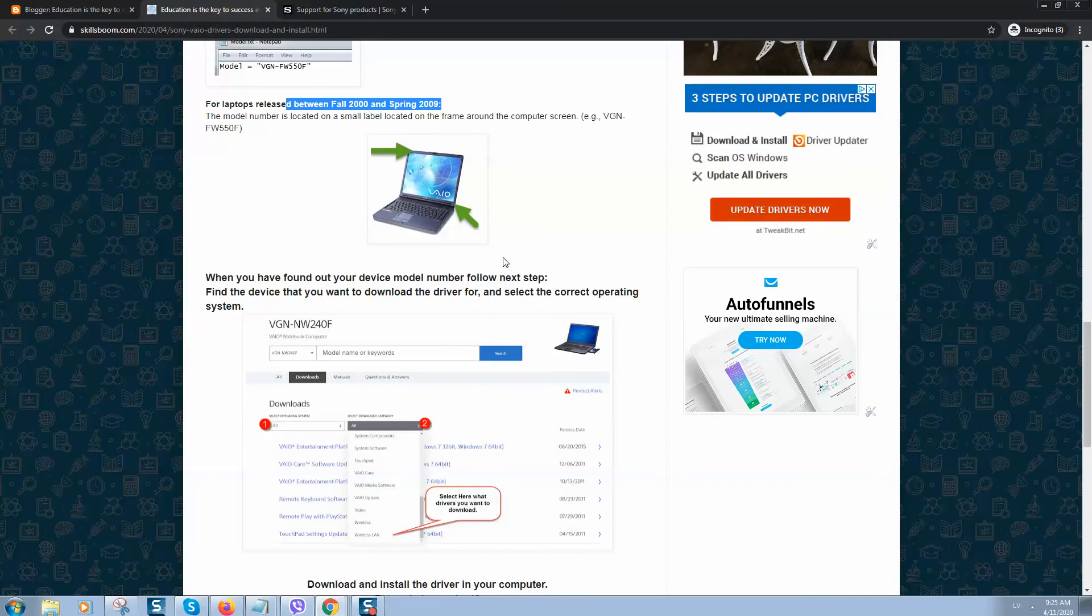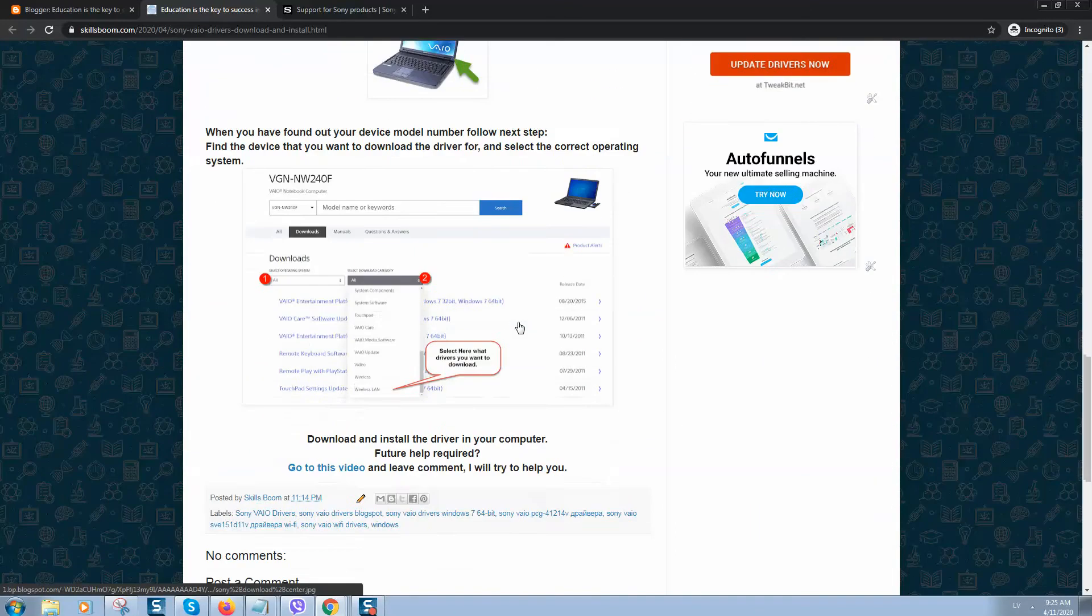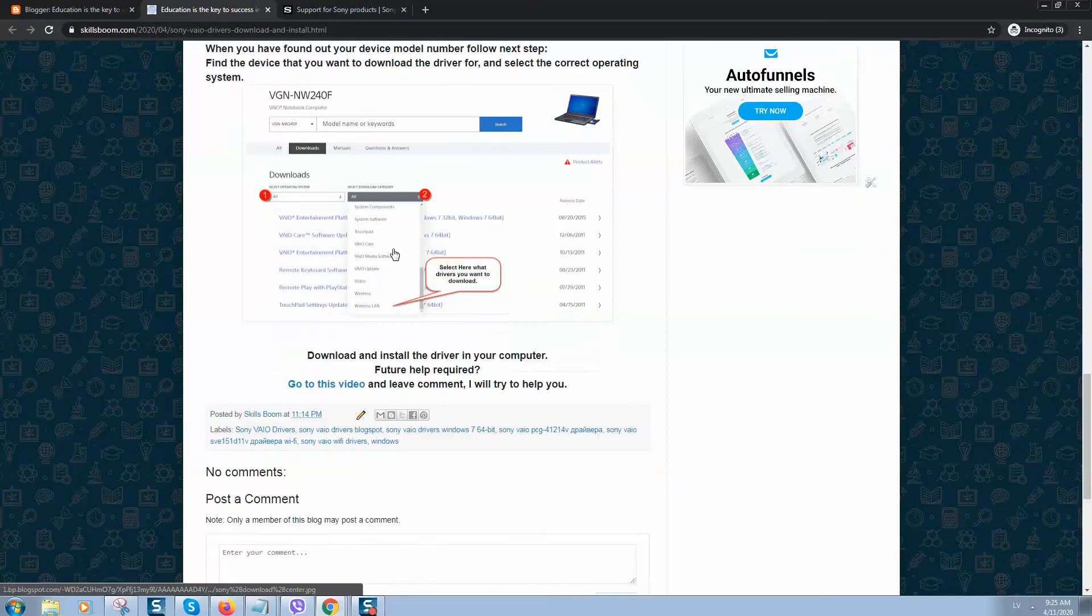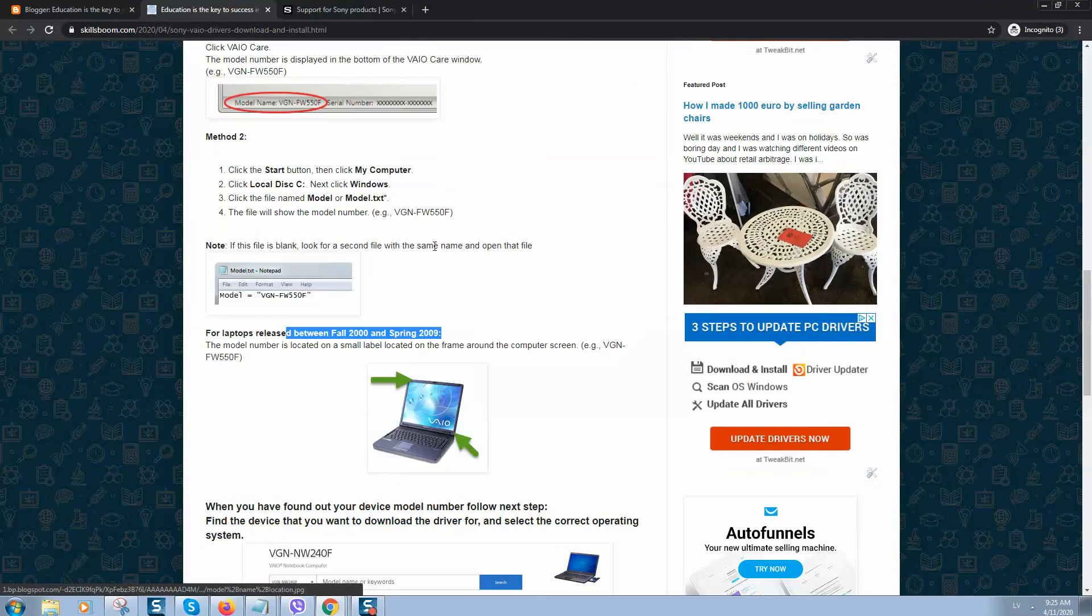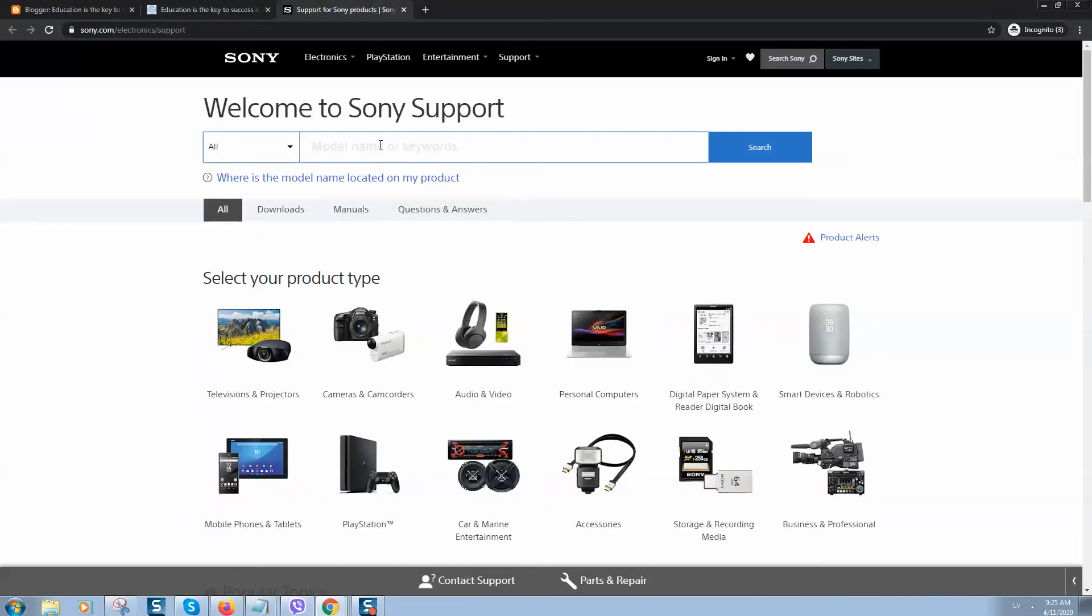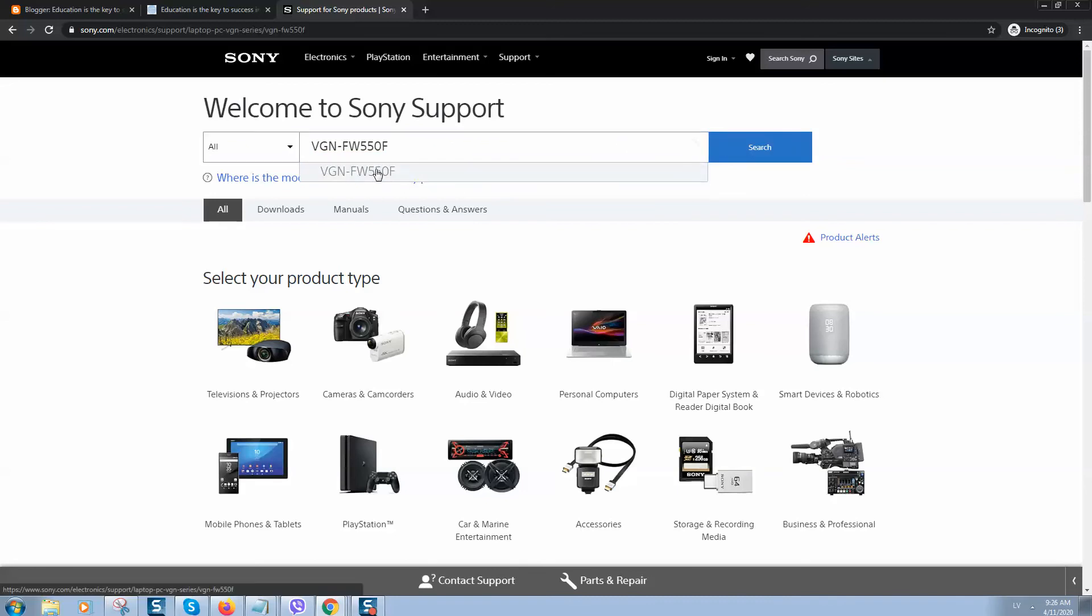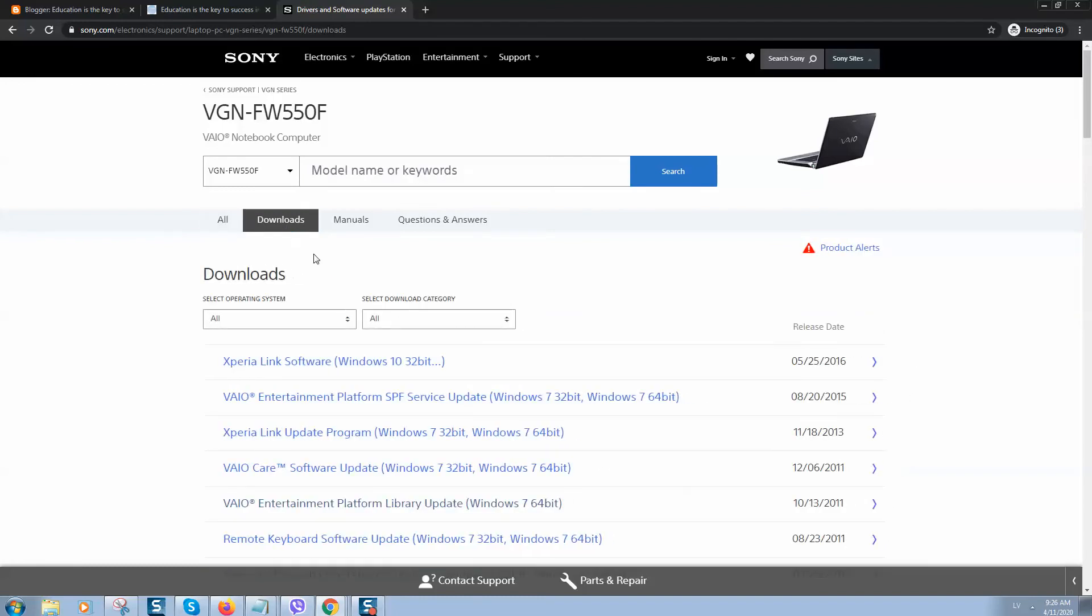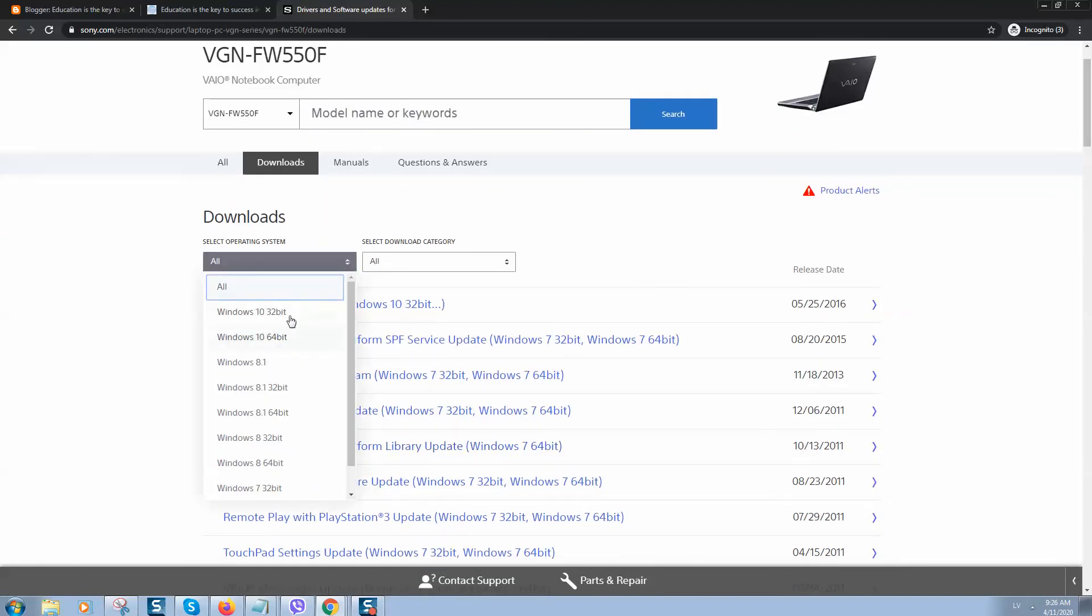For example, I will select this model type here. So here it is, and here we need to go to Downloads. In Downloads, you can select your Windows version.